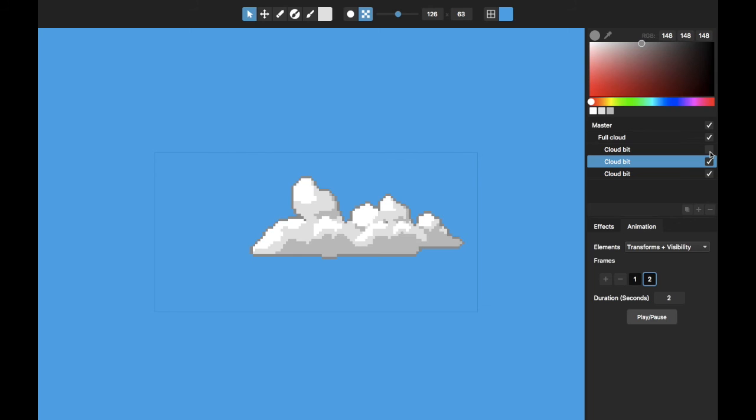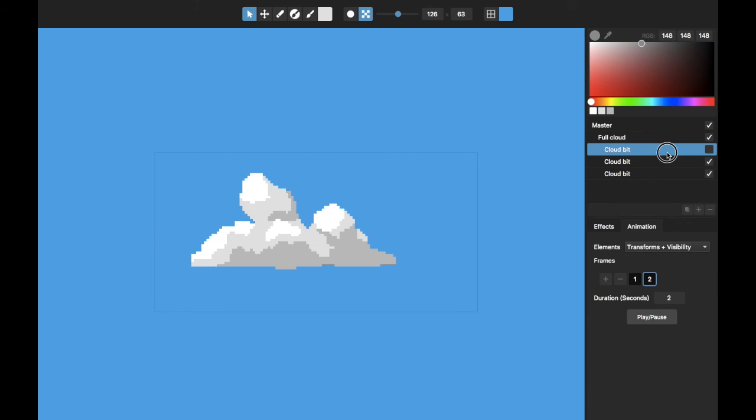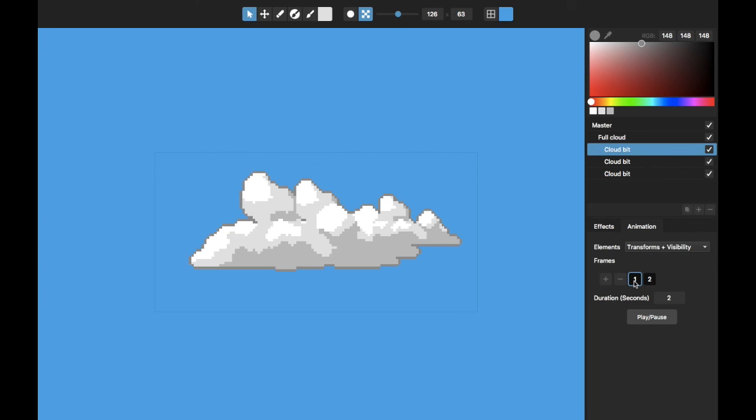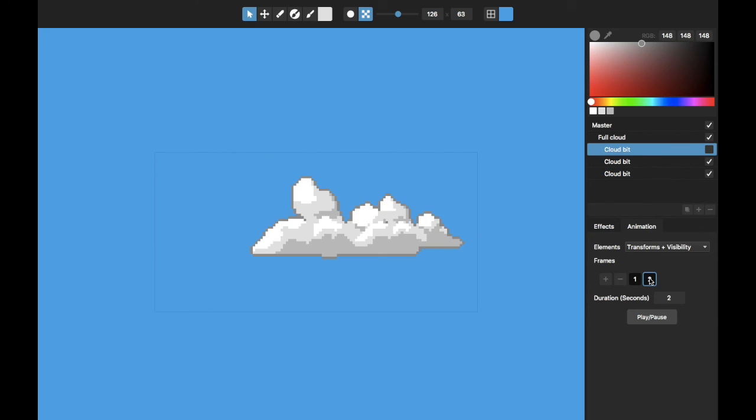So for example, let's turn off - okay, let's turn off that big cloud bit in this frame. So if we go to frame one, it's got all three cloud bits showing; frame two has just got those two other ones. And so I've sort of made totally different clouds on these.